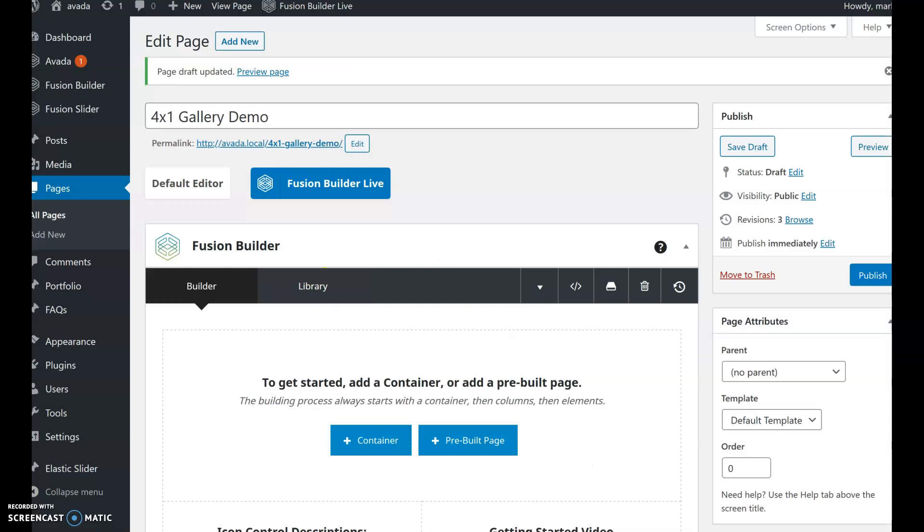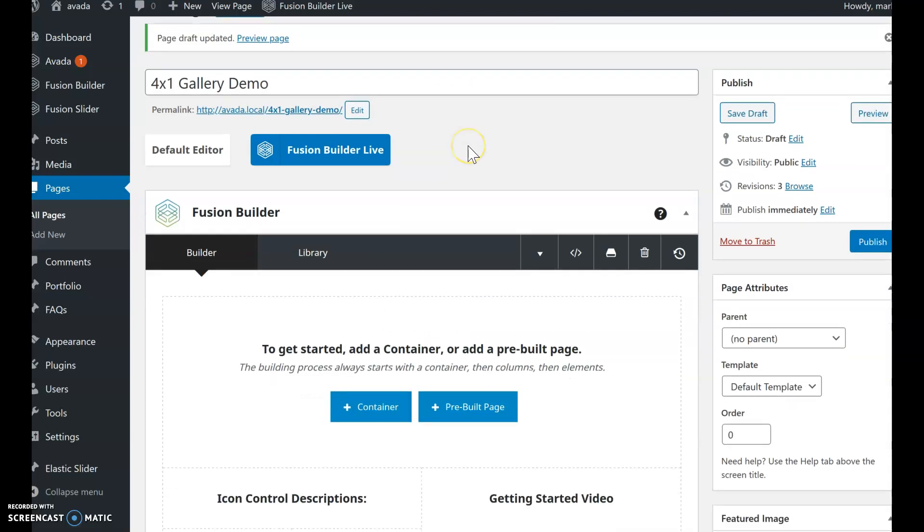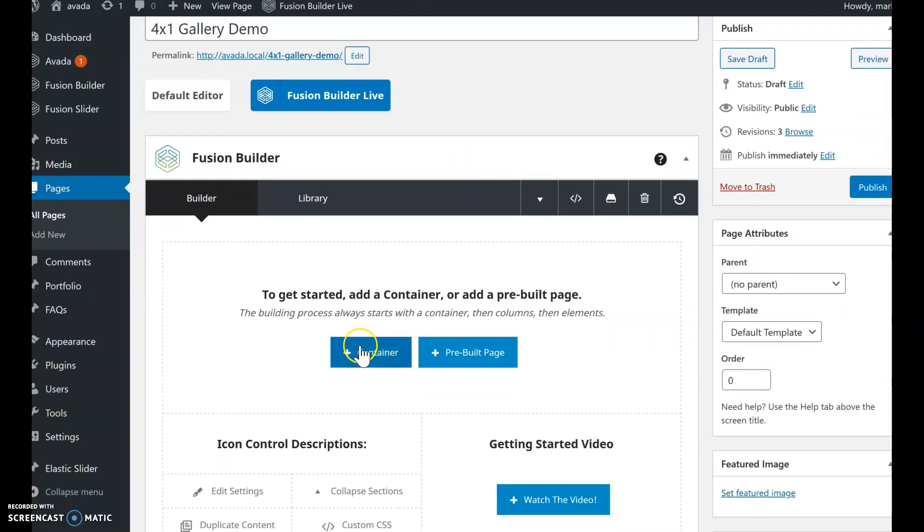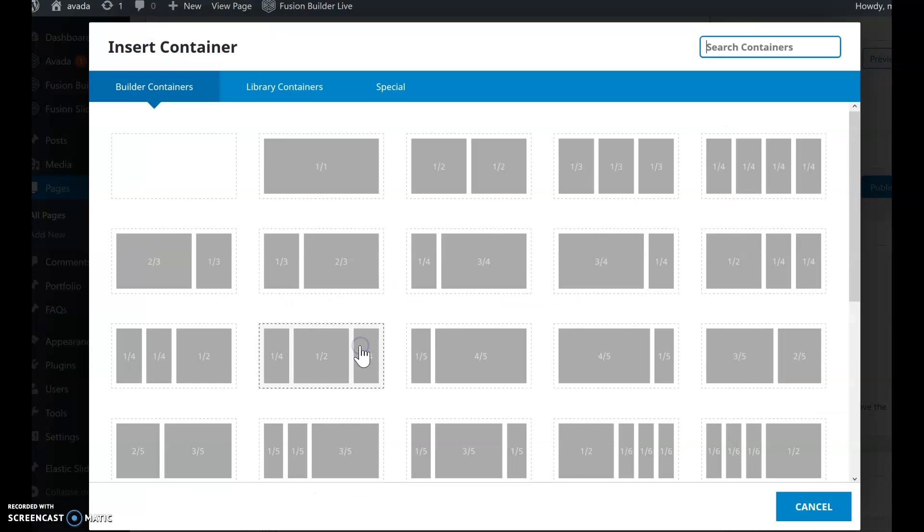Okay, so we'll create a new page as a blank page. I'm going to add some pre-built containers that I did for this demo just to speed things up.